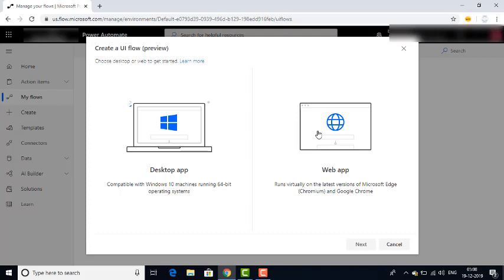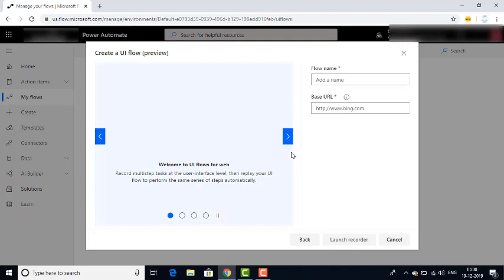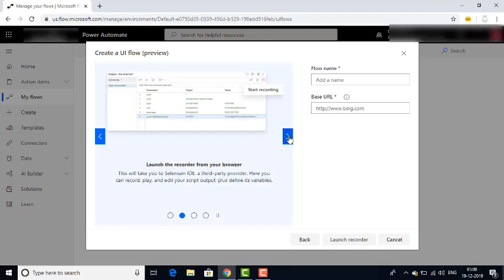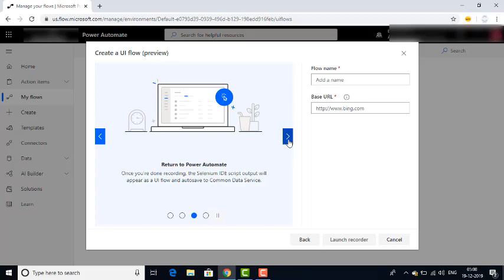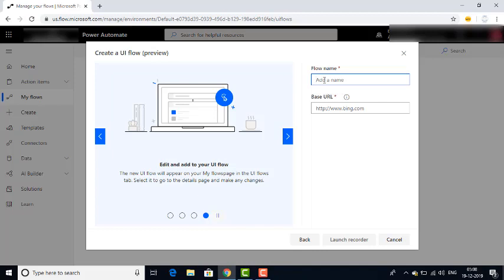Now I am going to select Web Application and click on Next. Here you can see 'Welcome to UI Flows for Web.' There is an option to record multi-step tasks at the user interface level, then replay the UI Flow to perform the same series of steps automatically. The steps are: launch the recorder from your browser, return to Power Automate, then edit and add your UI Flows. On the right-hand side, I am giving the flow name as 'Facebook.'